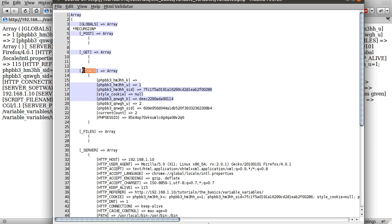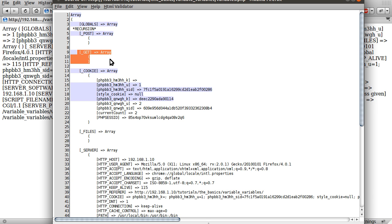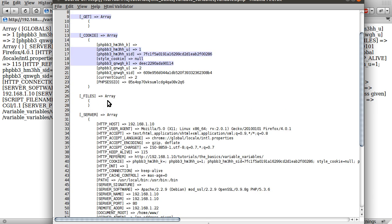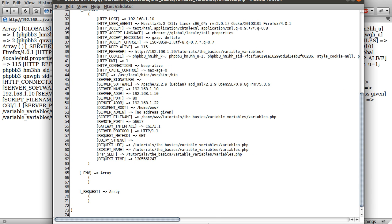So you have all the cookie information, you have get. So if there was something, some sort of get parameters or query string in the URL, this would be populated. So yeah, that's basically it. It contains all the variables you defined.